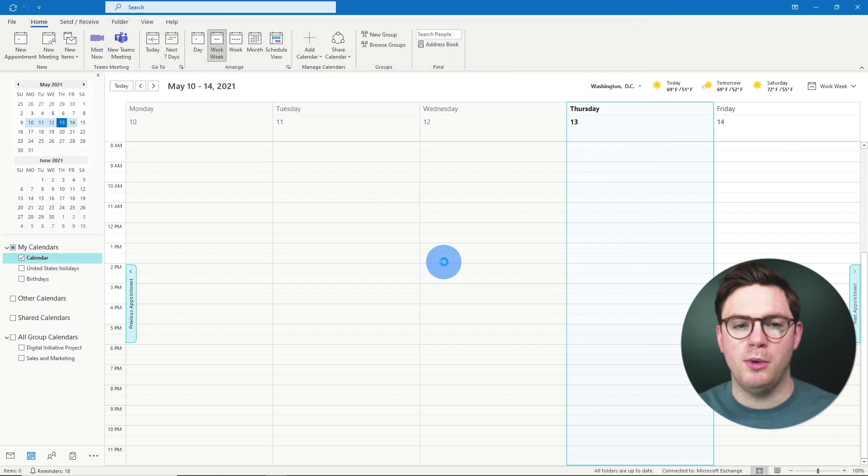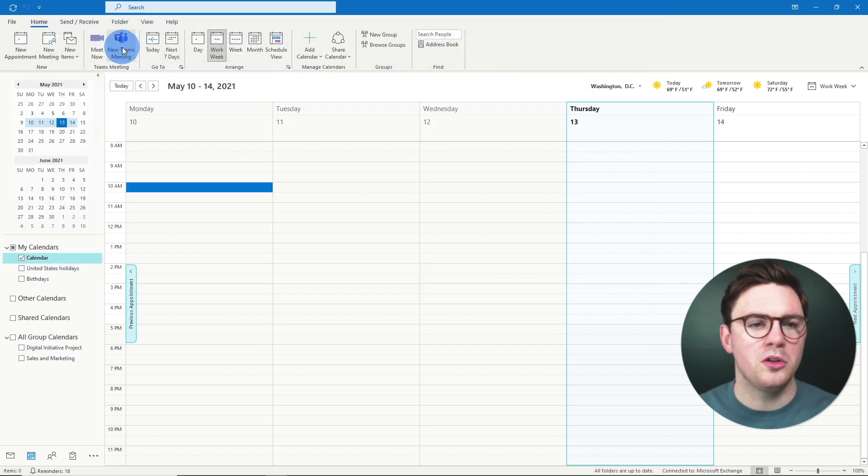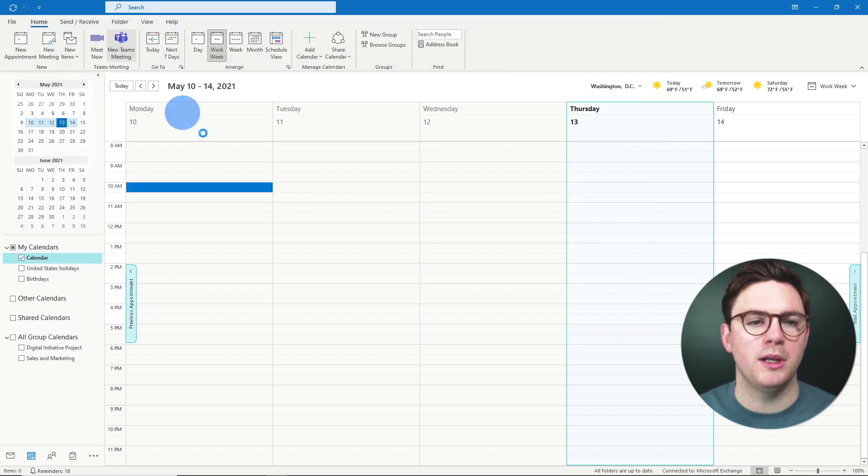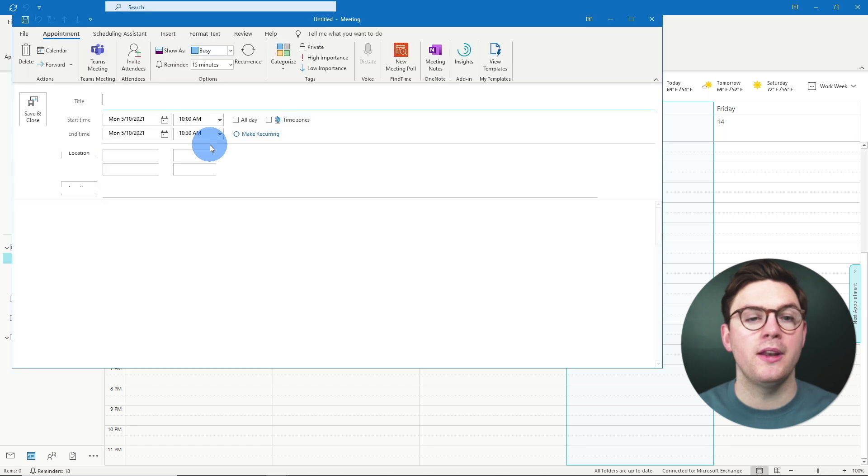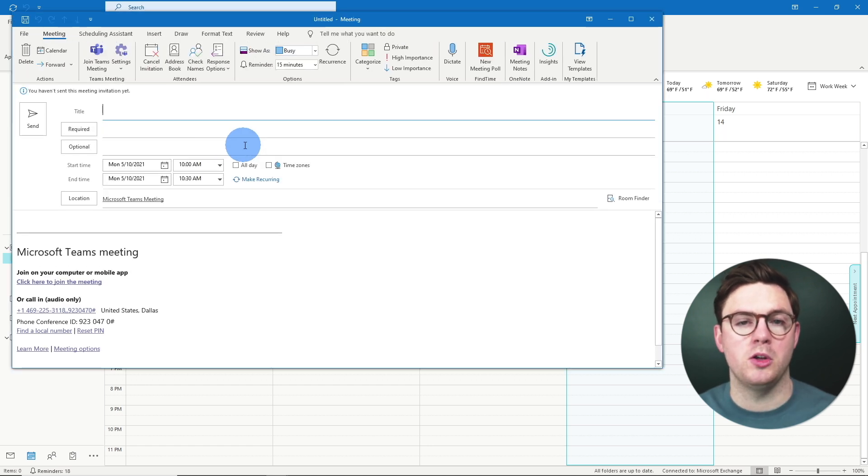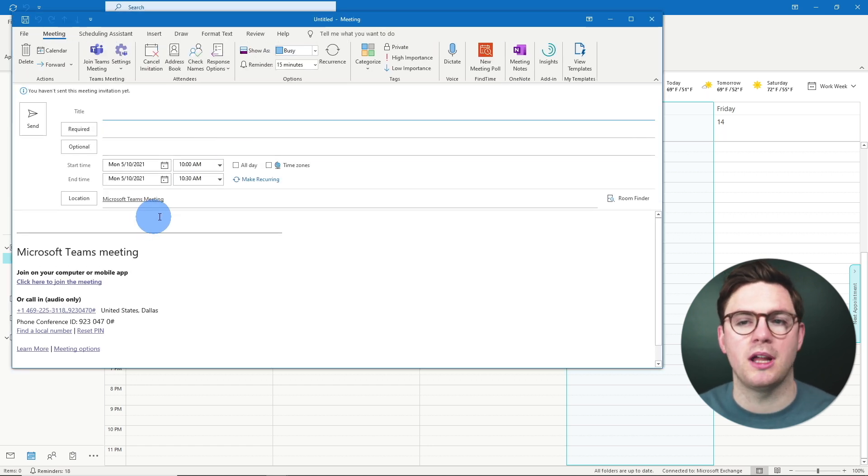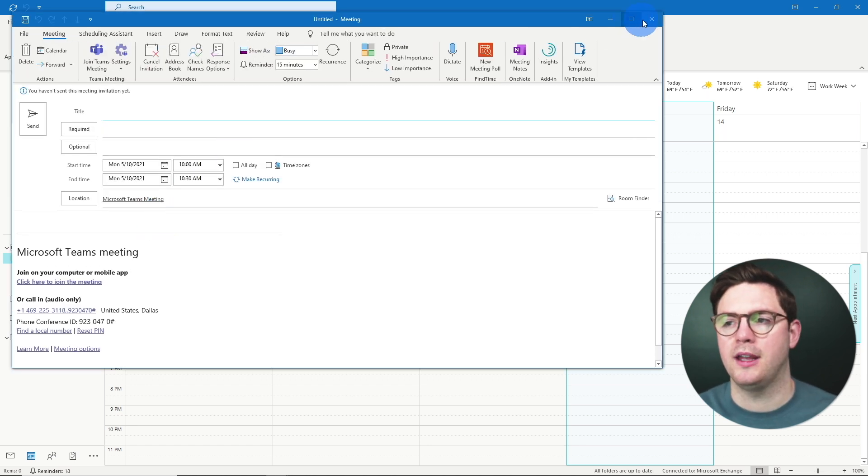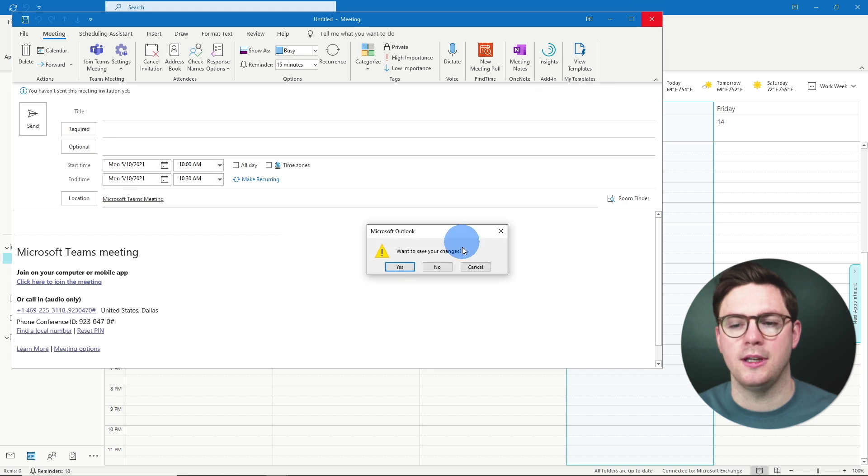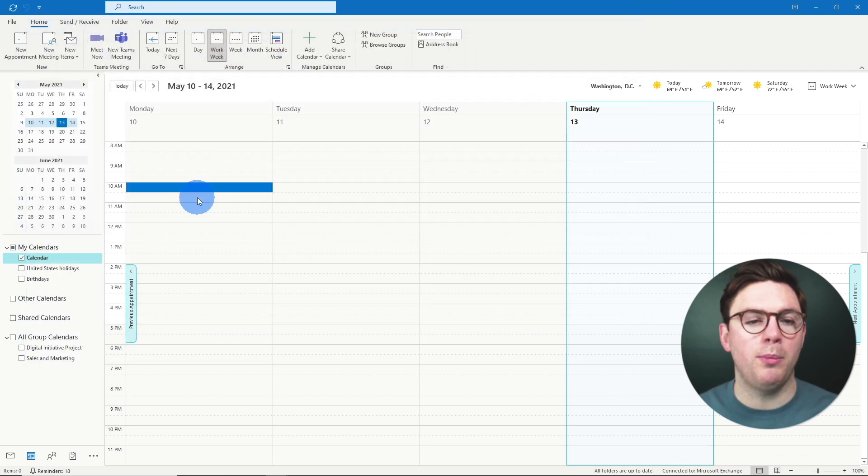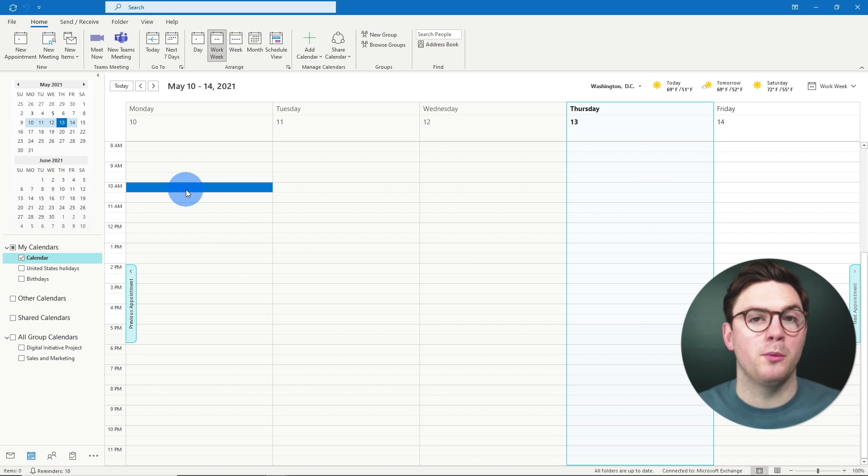And you might be asking well why don't you just use the new Teams meeting at the top? And that's absolutely something you can do and that does pretty much exactly the same thing as you can see. And that might work for your workflow, but there are places where you won't see the option.